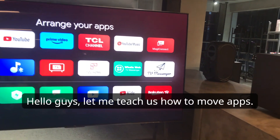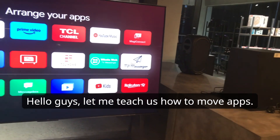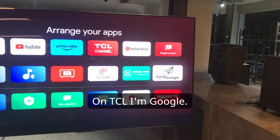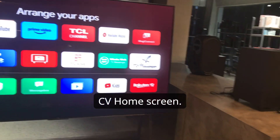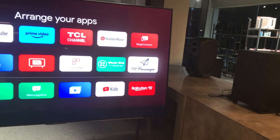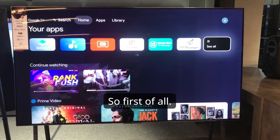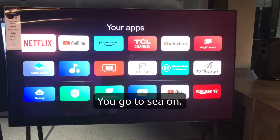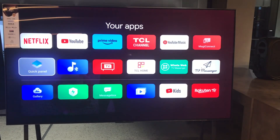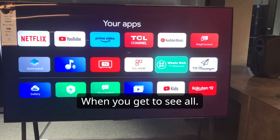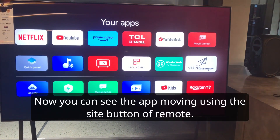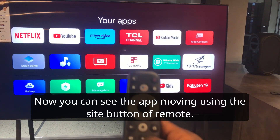Hello guys, let me teach you how to move apps on TCL Google TV home screen. First of all, you go to 'See All'. When you get to 'See All', you can see the app moving using the side button of the remote.